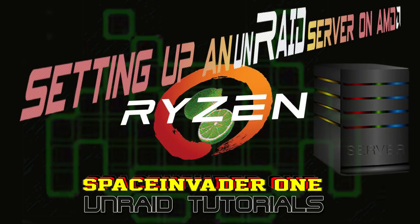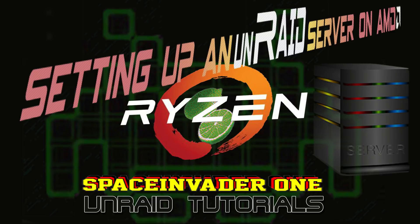Hi guys and welcome to this week's video. This video is about how to set up a Ryzen server on Unraid with passthrough. You'll see how I set it up, the problems I experienced, and the solutions I used to overcome them.